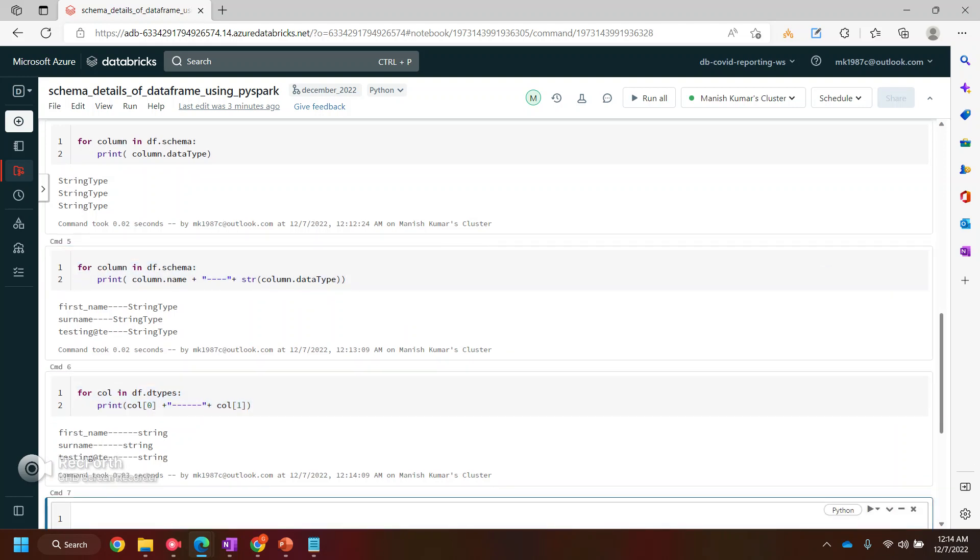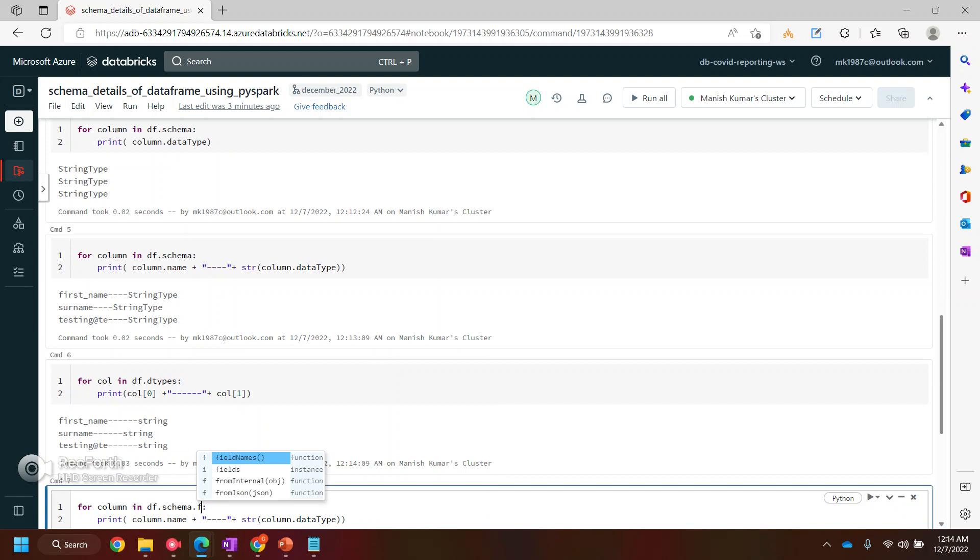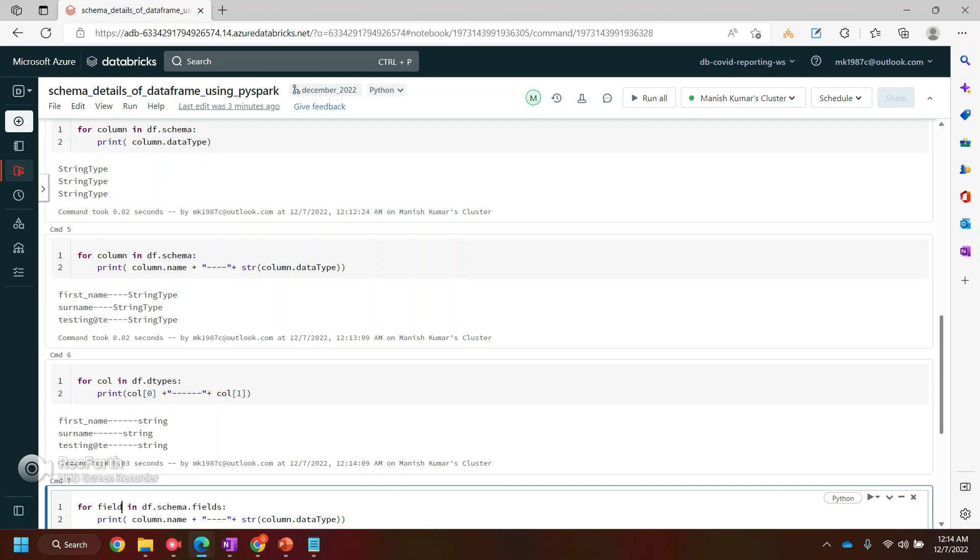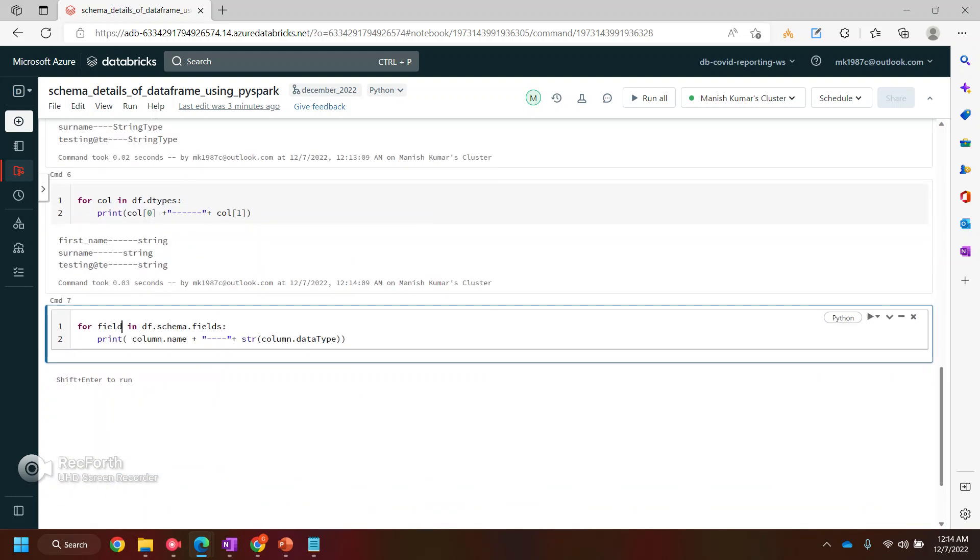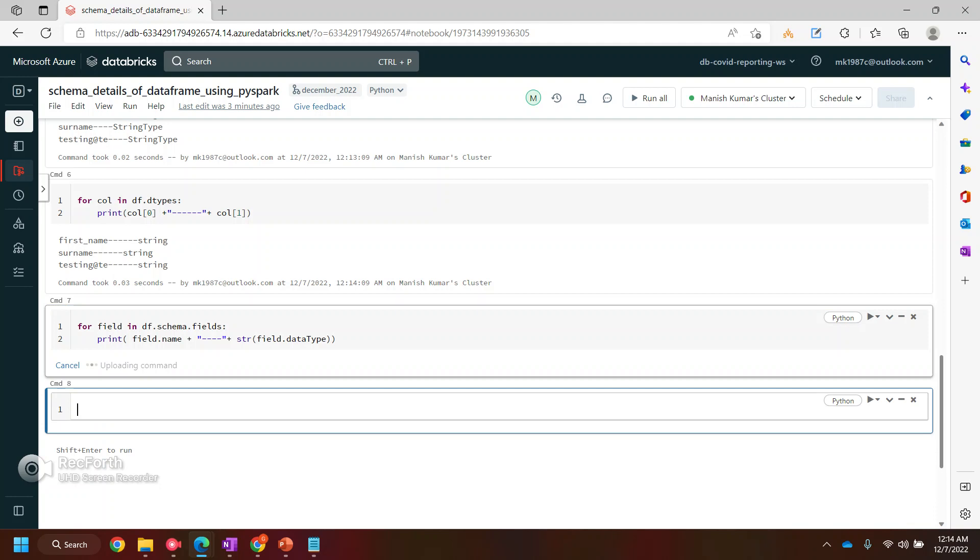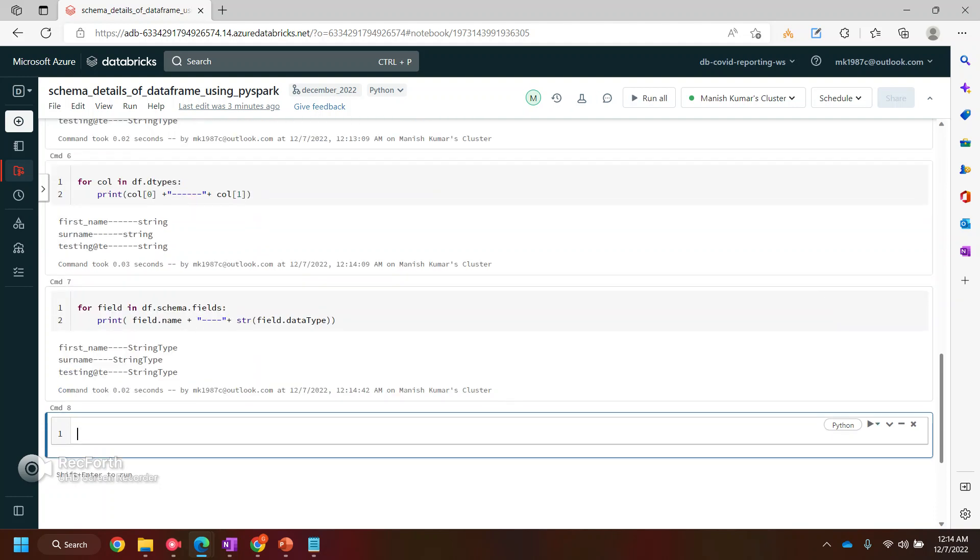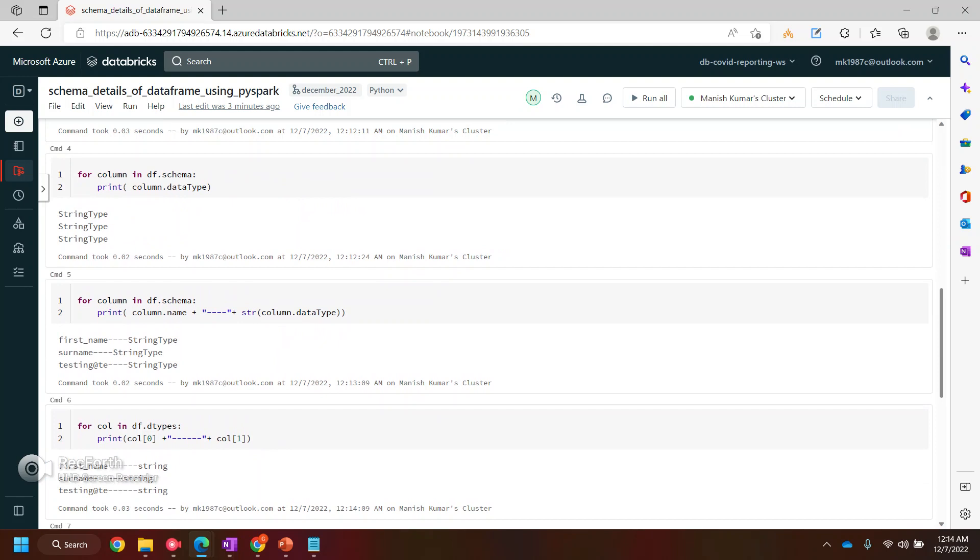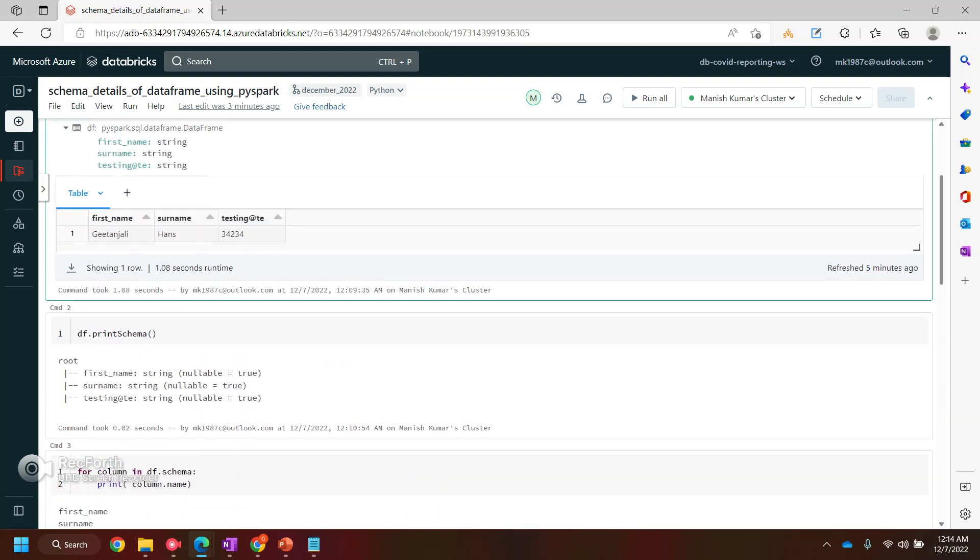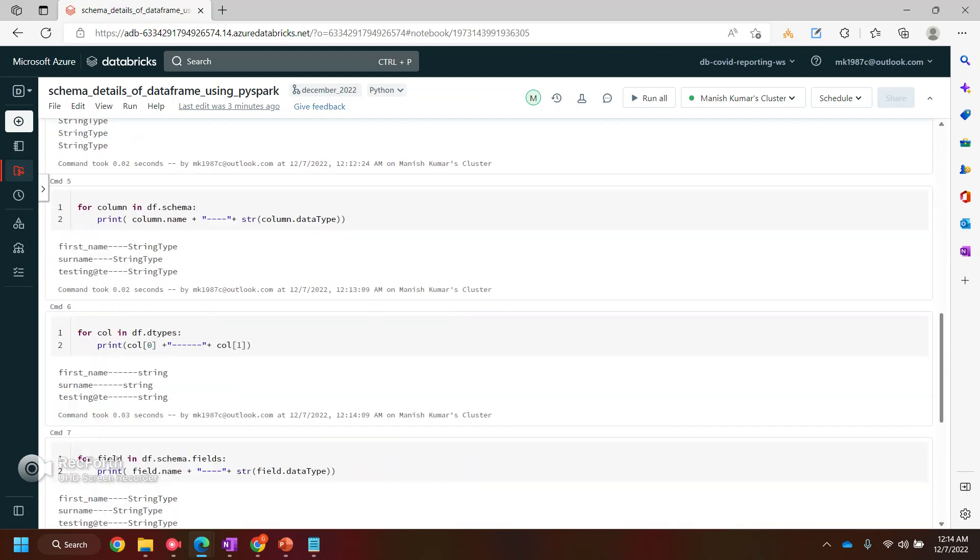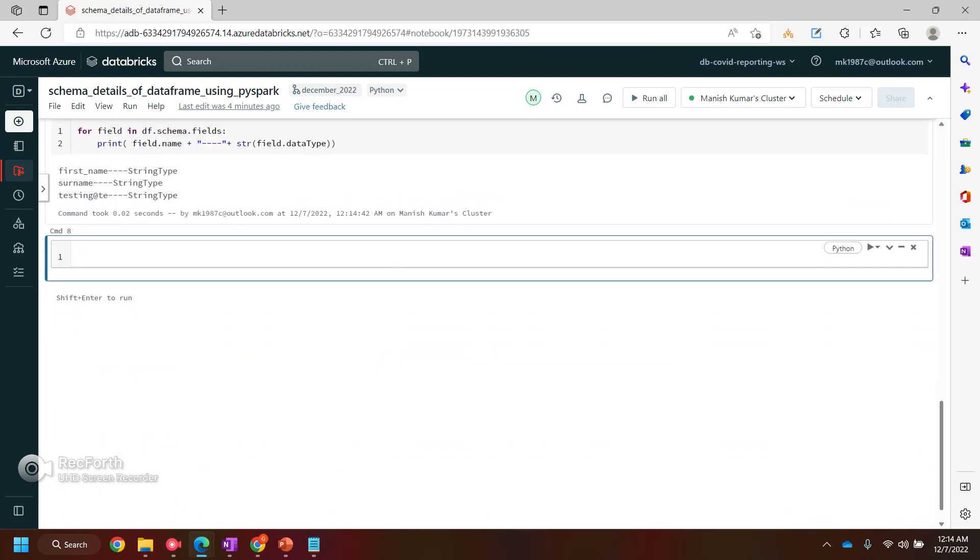Again, in the third way, what I will do - again, I'll use the df.schema. But with schema, I will say field name or fields. And instead of column, I will say I need field. So when you try to run this field.field name field or data type, it will also give you the same kind of output. So these are the three different or four different ways by which you can print the schema of the table.